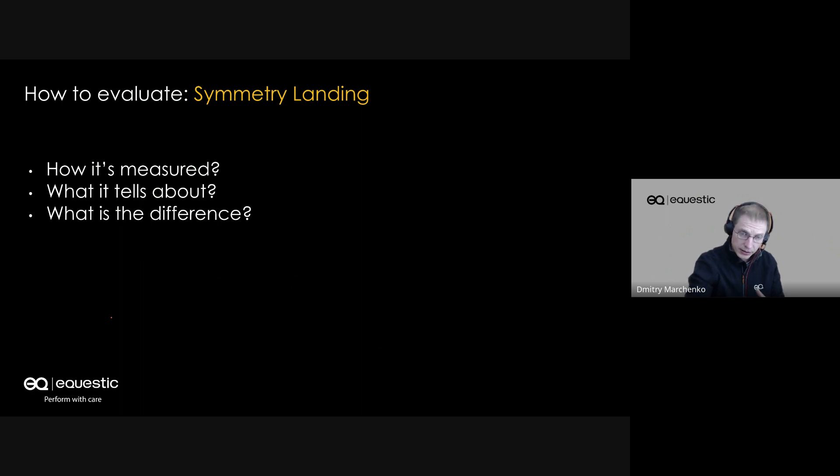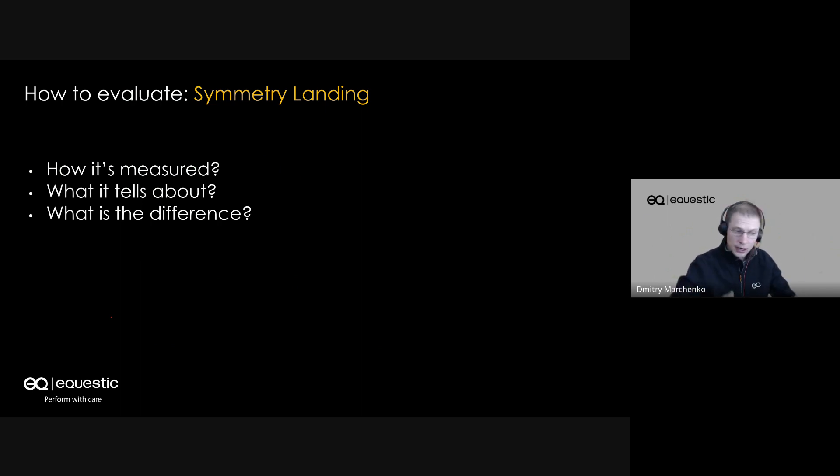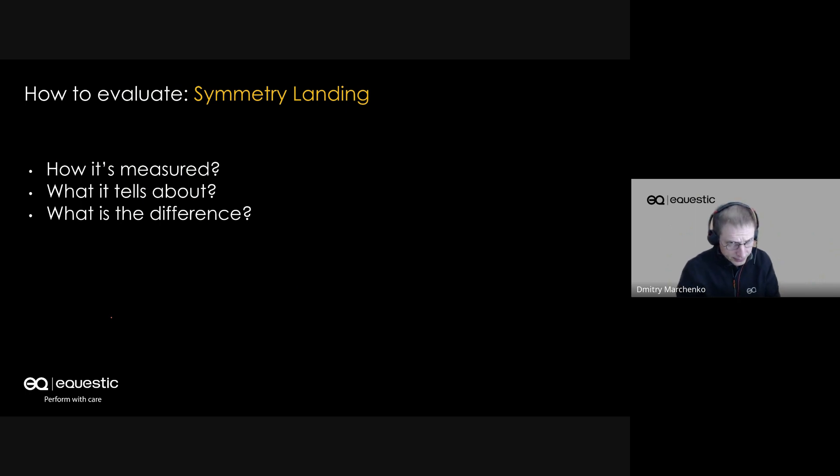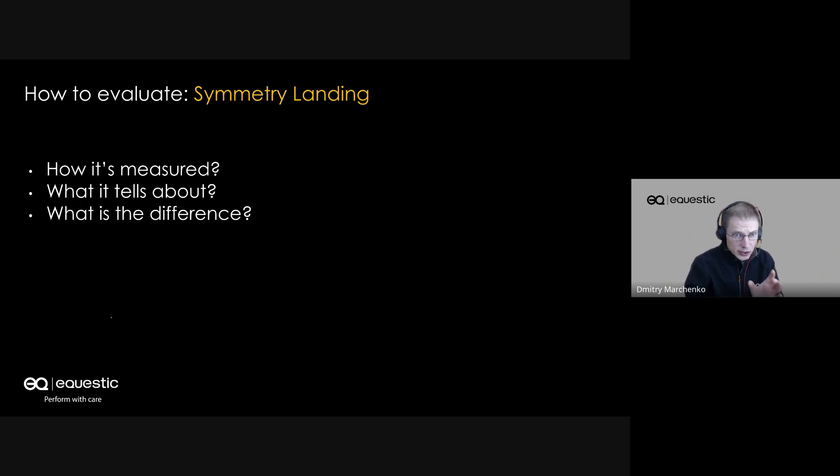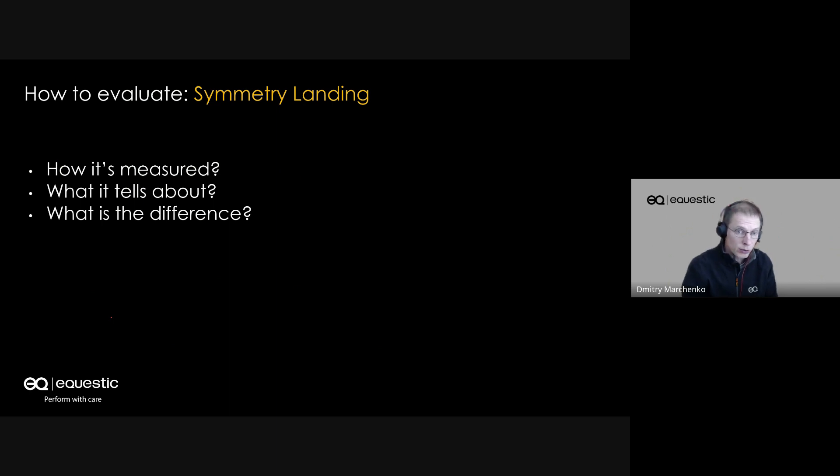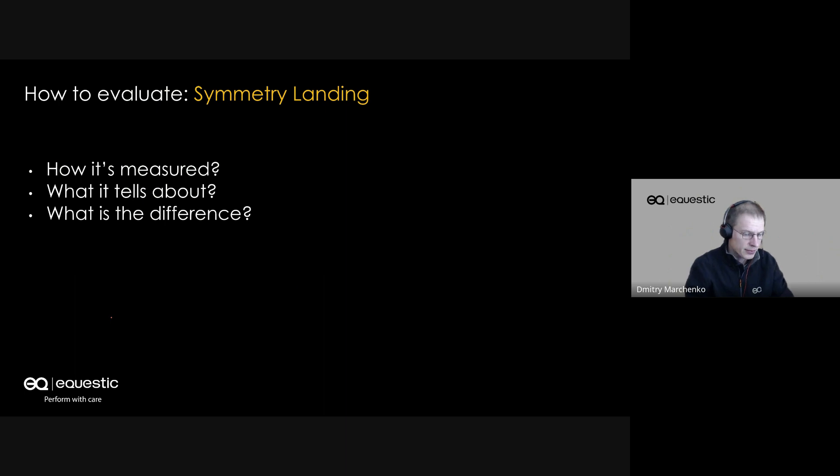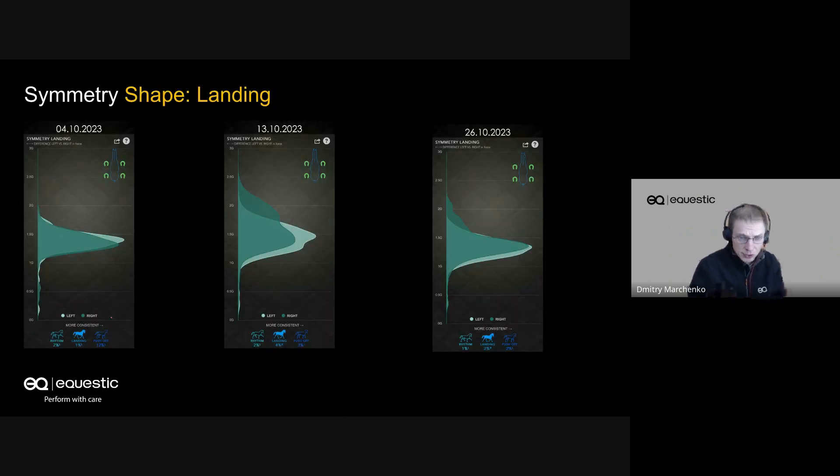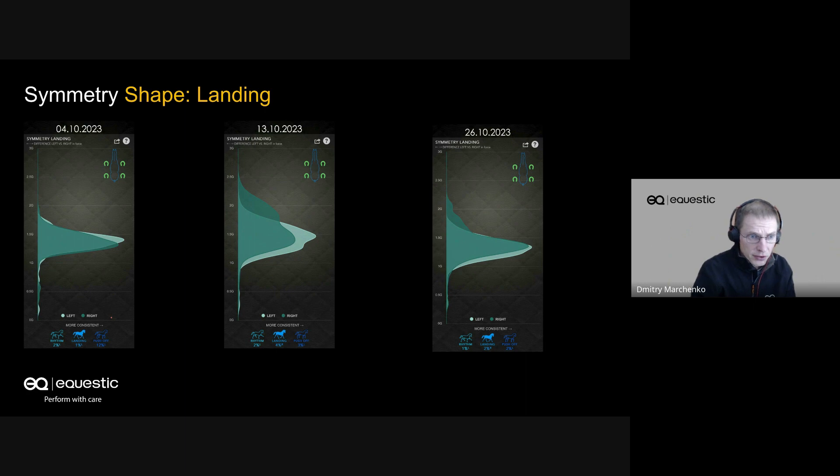On straight lines it's more or less easy, but if you're doing voltes, circles, or other more advanced exercises, this becomes a higher challenge for the horse to keep symmetrical. The differences in these charts tell us about how the horse is able to manage the balance on those exercises and training sessions.